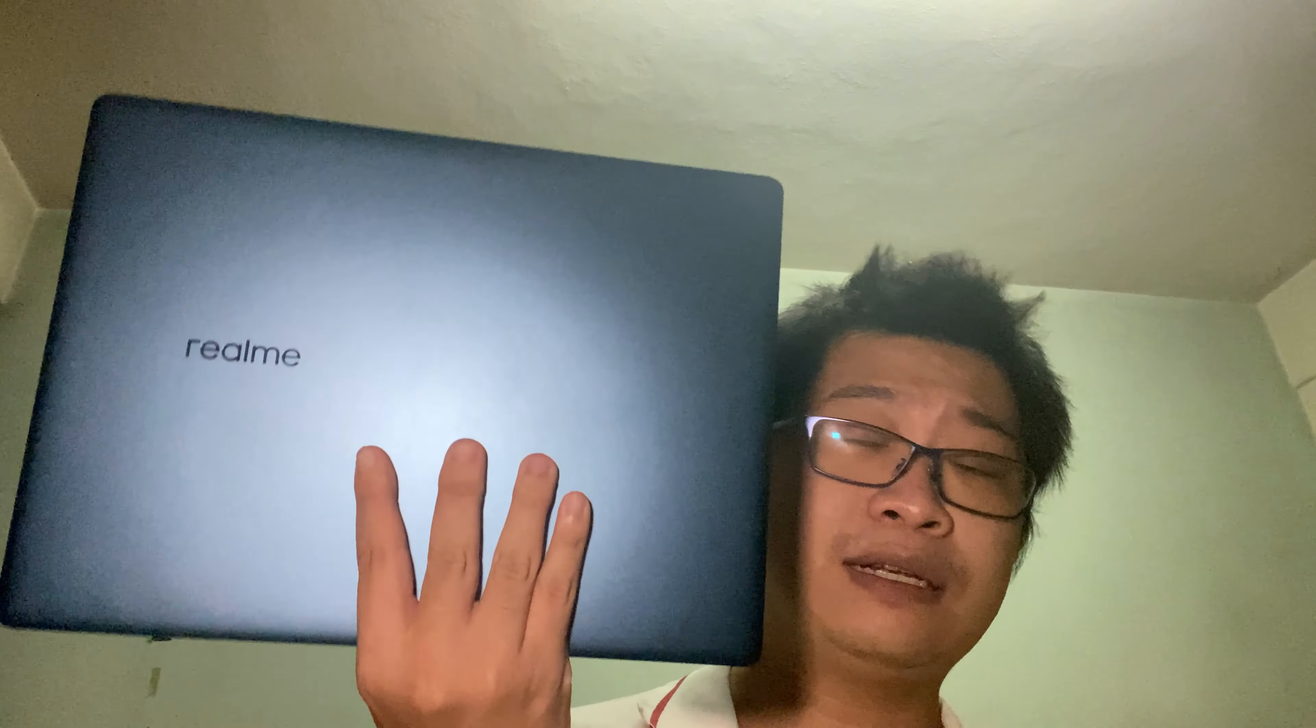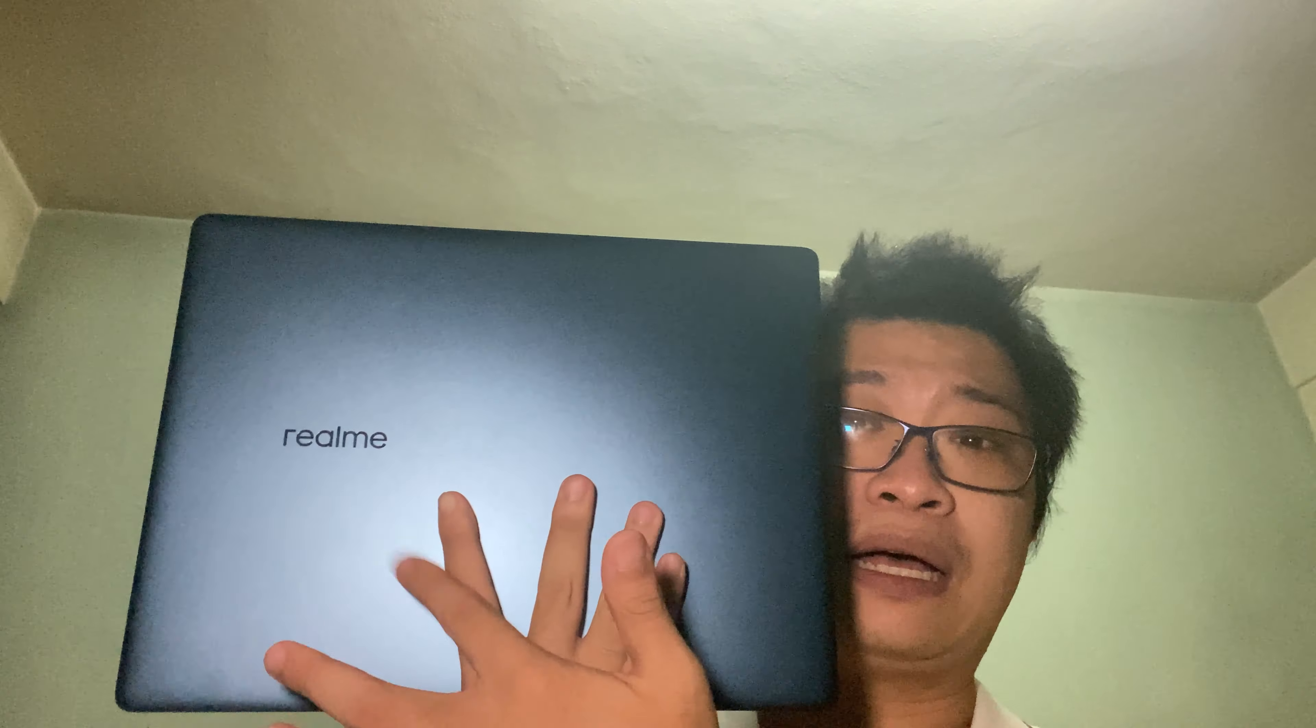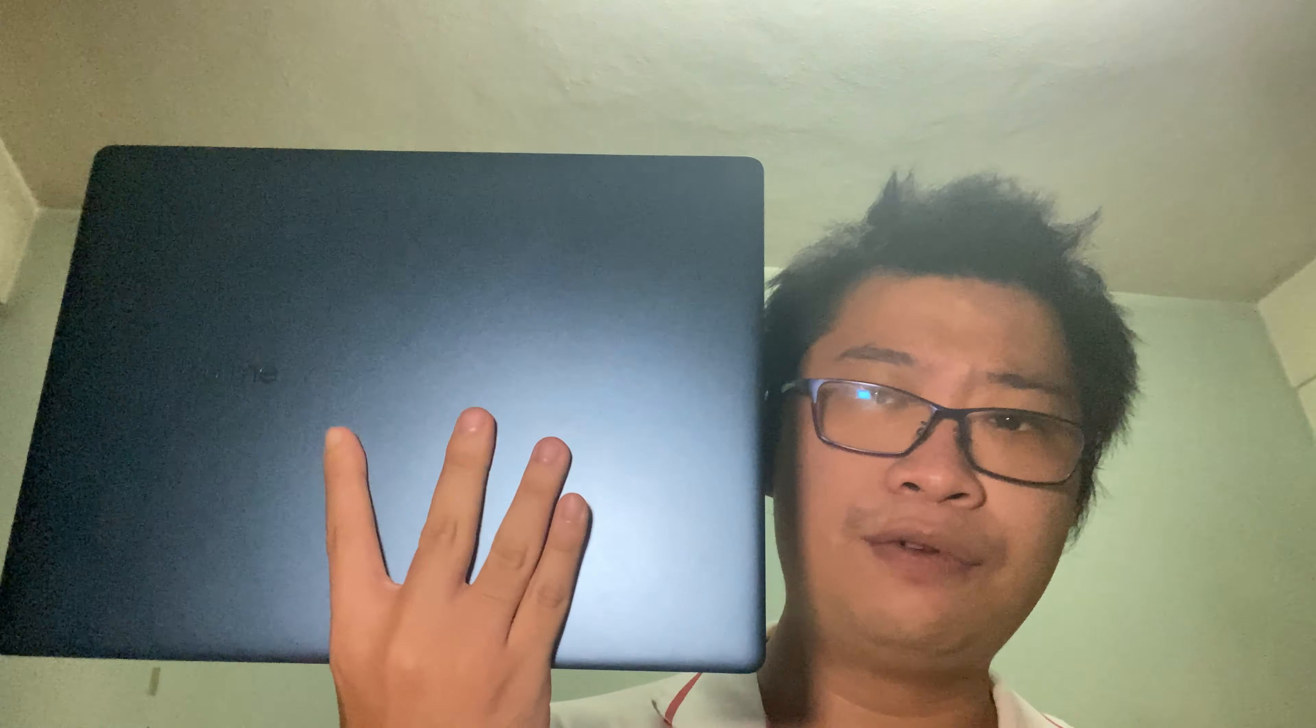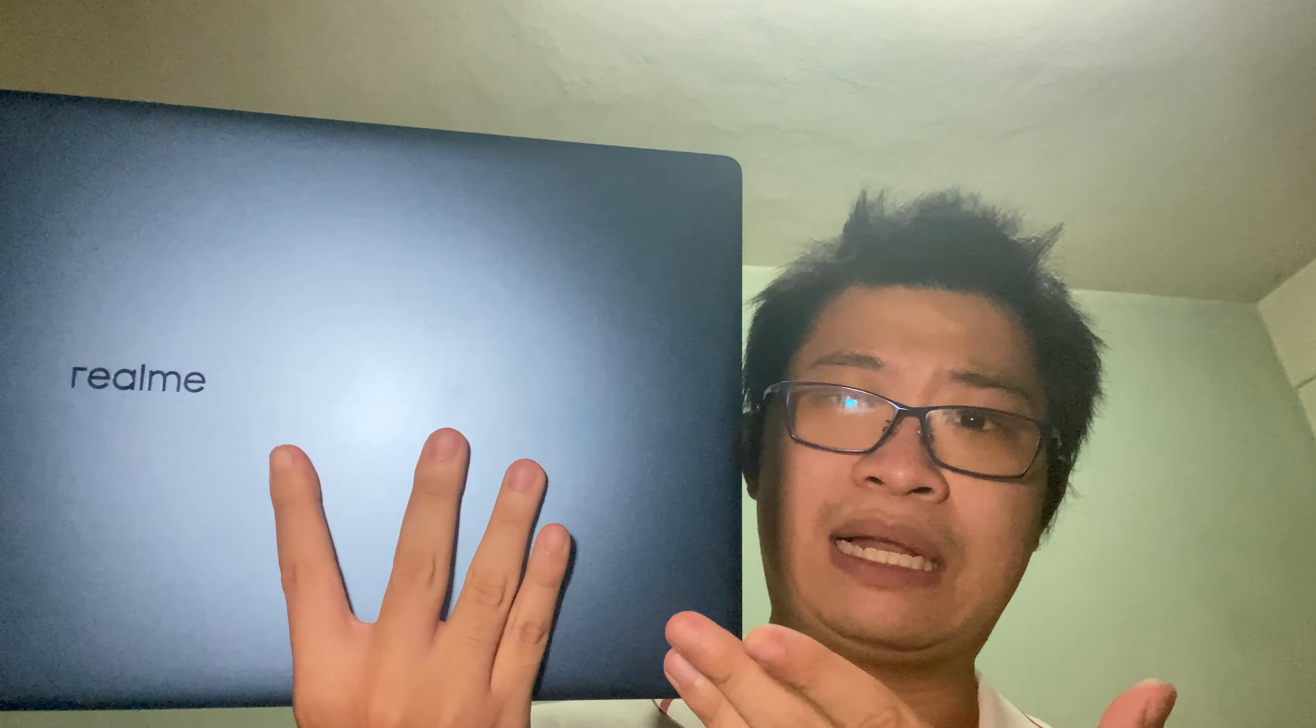In terms of the specifications being offered right now, 11th gen Intel i3 and i5 series, you can get two colors. The review unit here is blue color. There's another alternate color option which is the silver color.